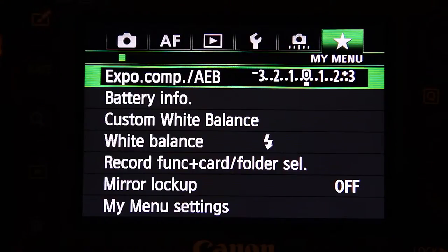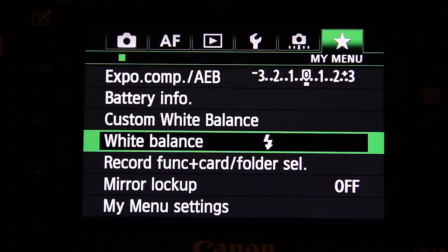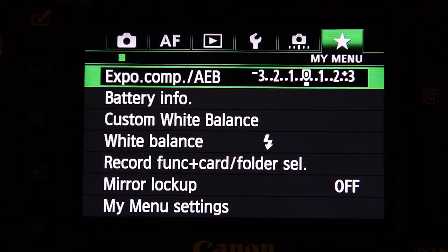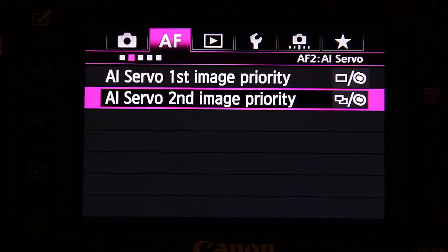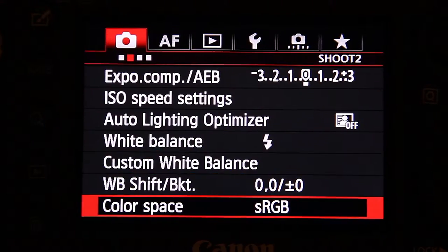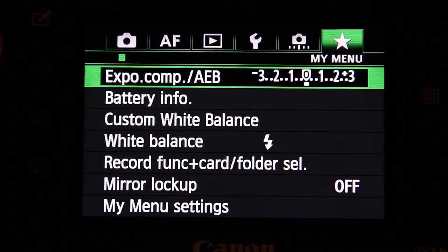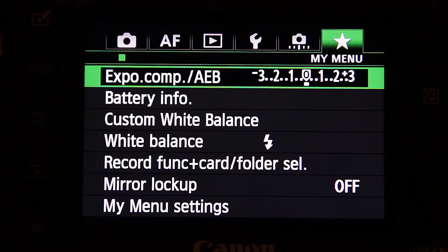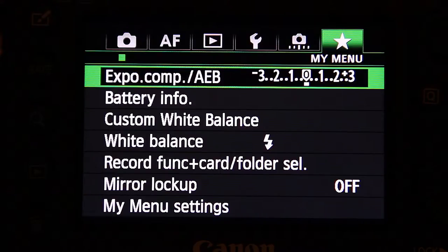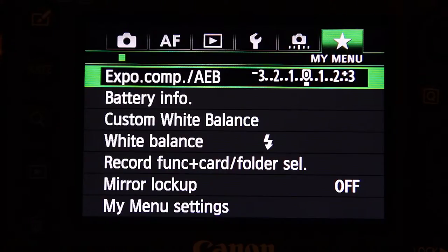If I press the menu button here on my camera, My Menu is the first thing that pops up and I'll show you how to set that. Basically it's a set of settings that you can find all over in the other menus. The thing is you can put your most-used settings all in one place, so when you're on a shoot and you need to run and gun, change settings, swap cards or whatever, you can just quickly change the settings.